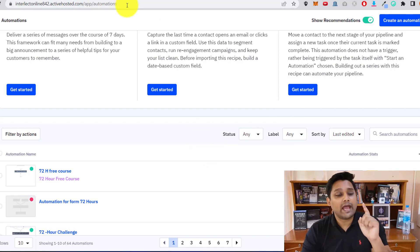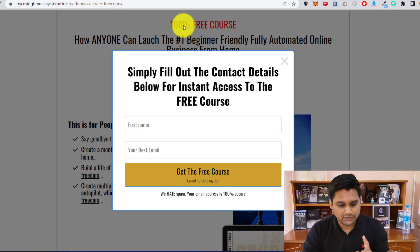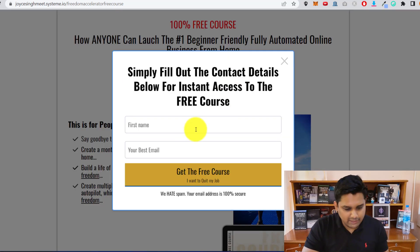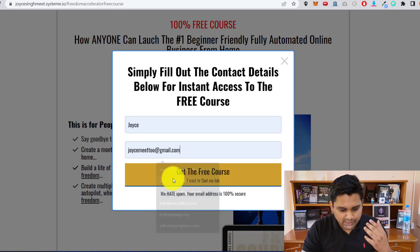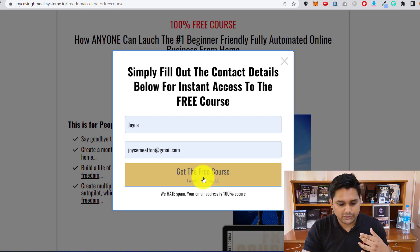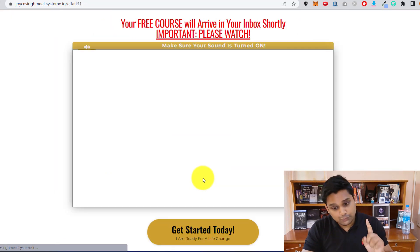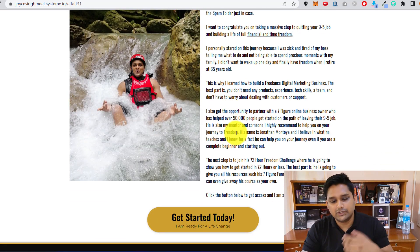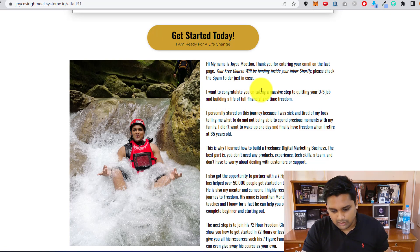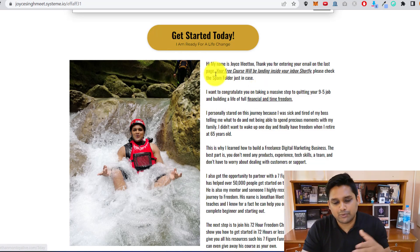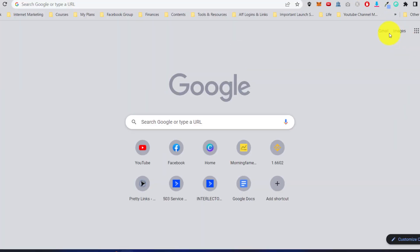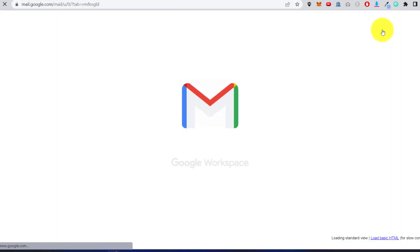Now let's check if this is working. Someone comes to the page, wants the free course, clicks it, enters their name and email address, and clicks Get the Free Course. When they submit, they should receive an email — I'm going to check my Gmail inbox. They'll also get a video of me and a story to promote the course, so they click, buy, and I get paid.